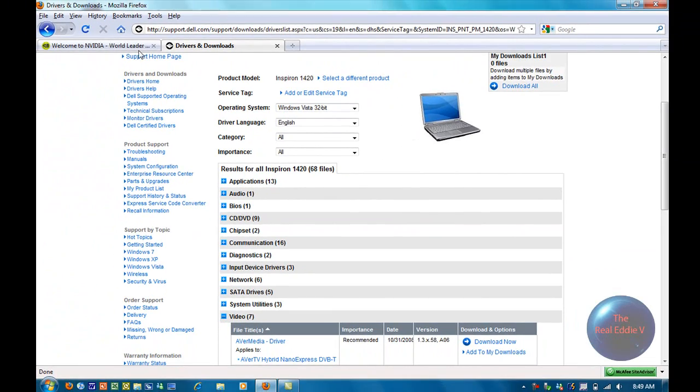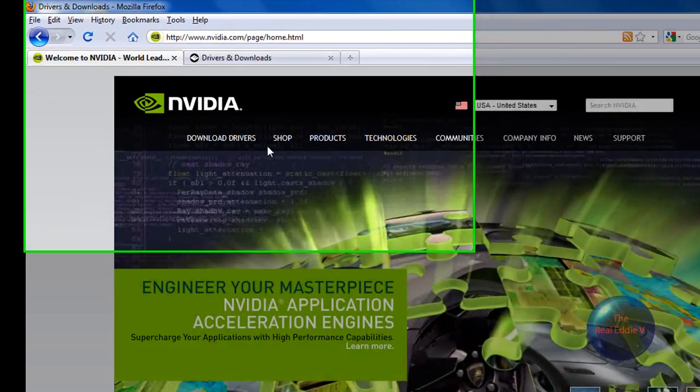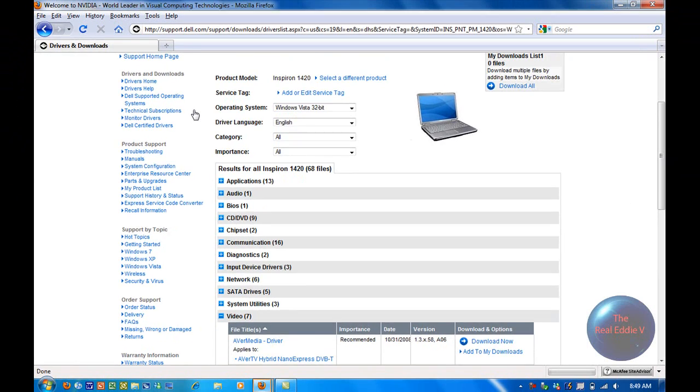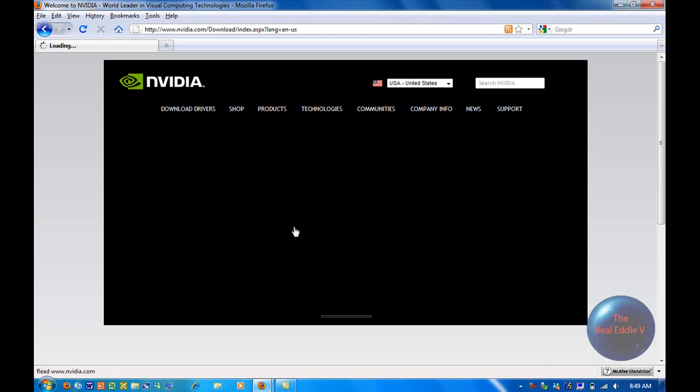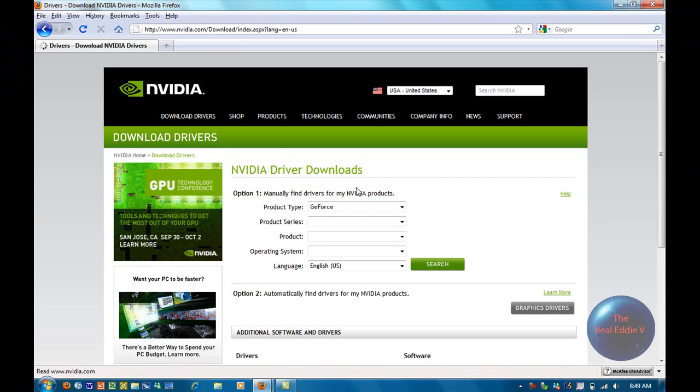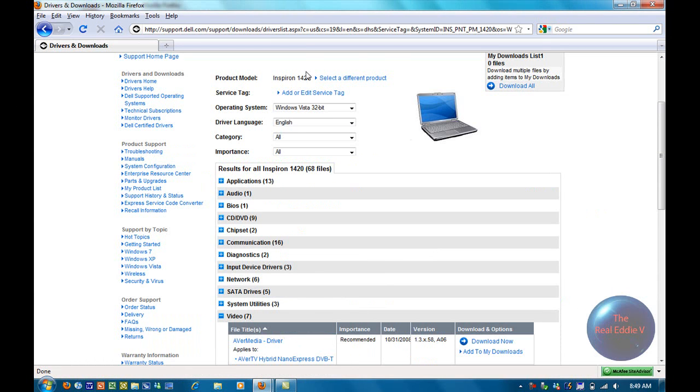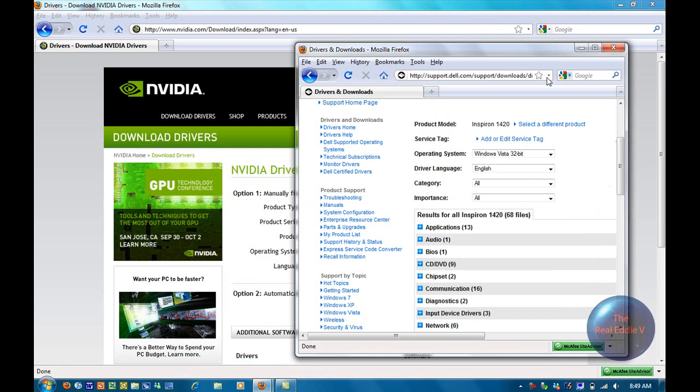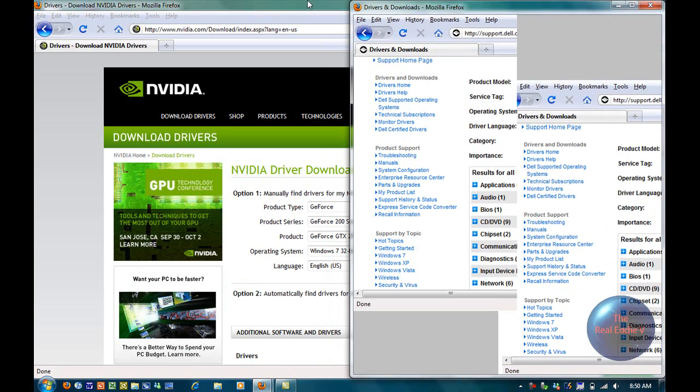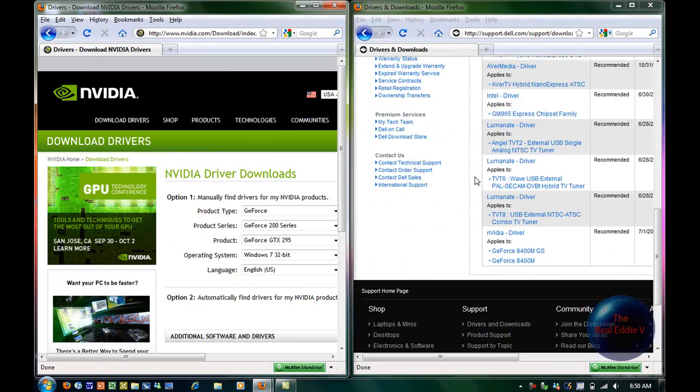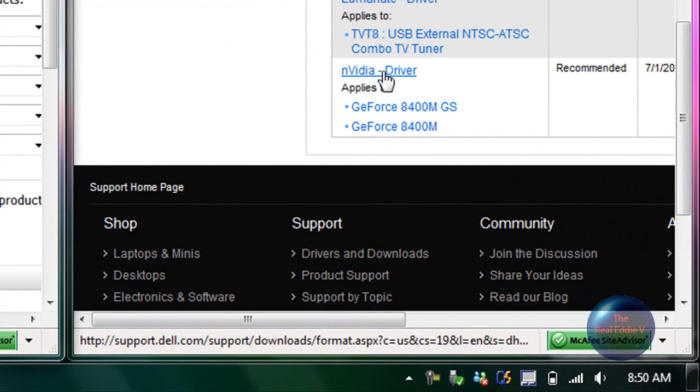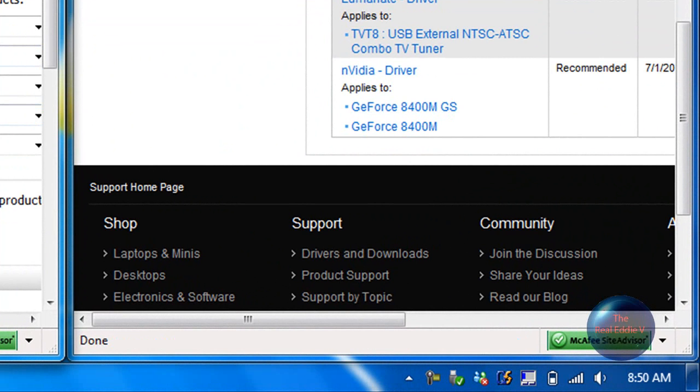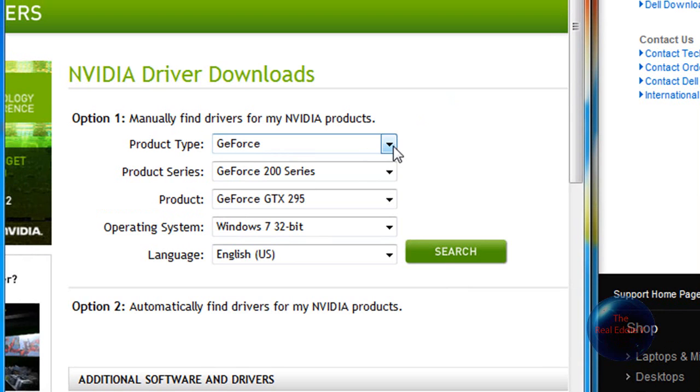So I went on to the NVIDIA website and I clicked on Download Drivers. The thing here says NVIDIA Driver GeForce 8400M. So I just left this as GeForce.